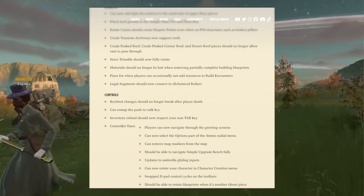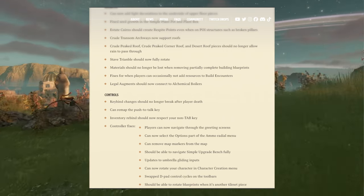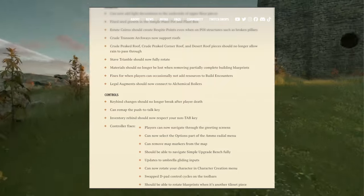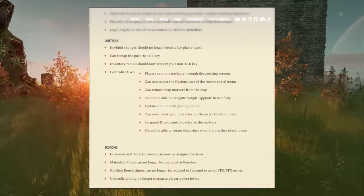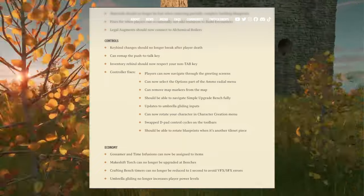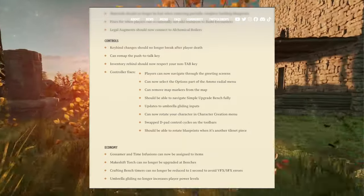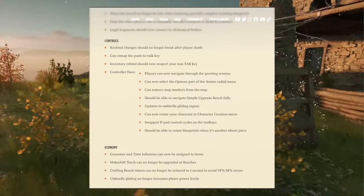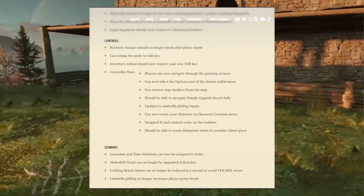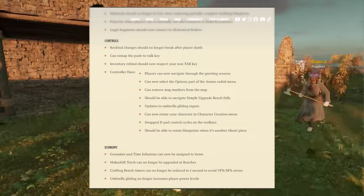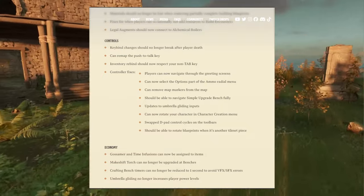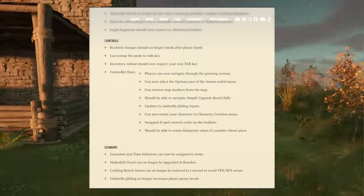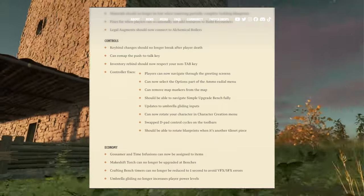Inventory rebind should now respect your own non-tab key. Controller fixes - I primarily play with controller. I hope it's more fully implemented in the game as of now. I play using a combination of controller and keyboard or mouse at times. Players can now navigate through the greeting screens. That's good. Can now select the options part of the armor radial menu.